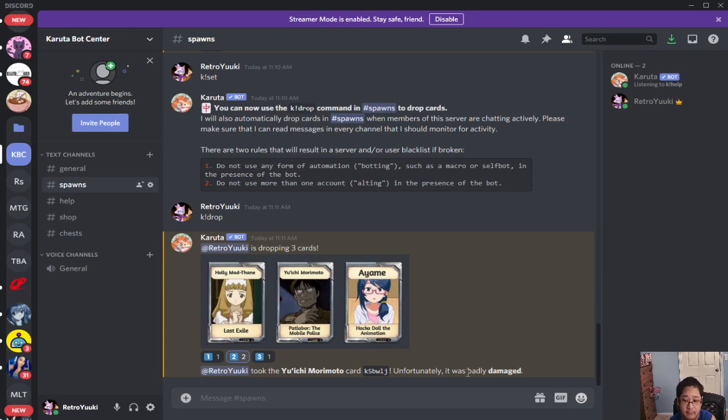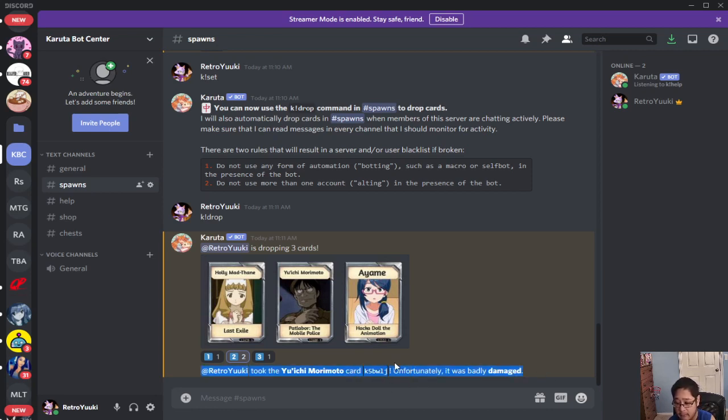All right so I got this one, I got number two but it's badly damaged, but I'll explain that in future tutorials because there is a system where you guys can repair cards. I will take a look at that later.